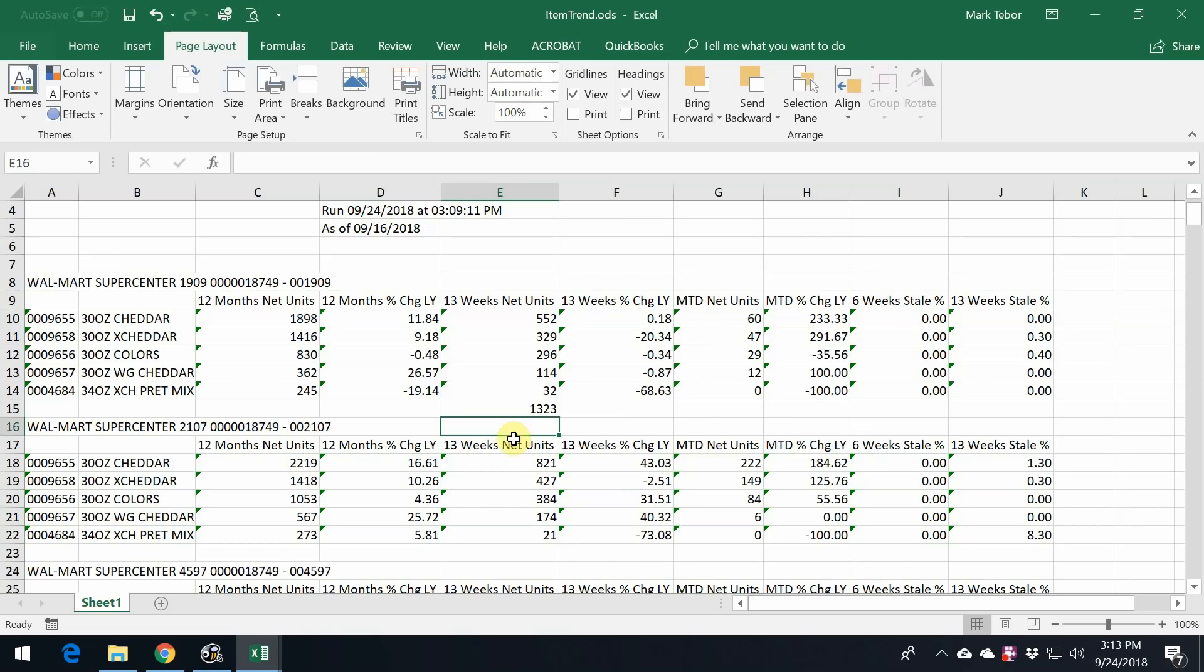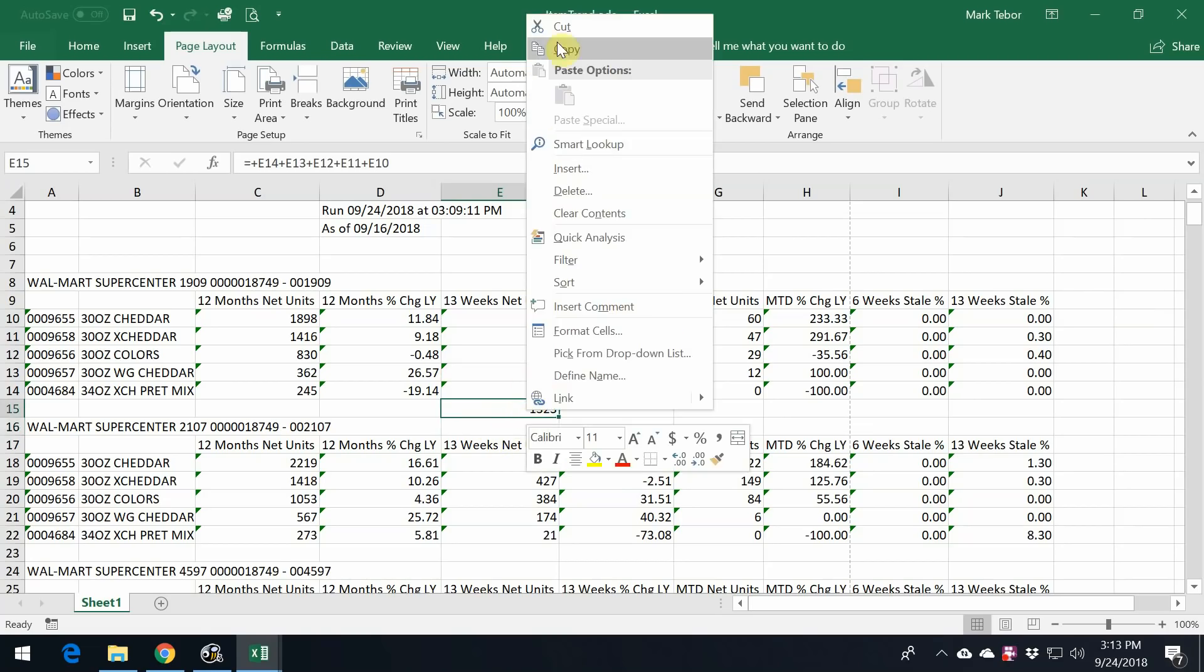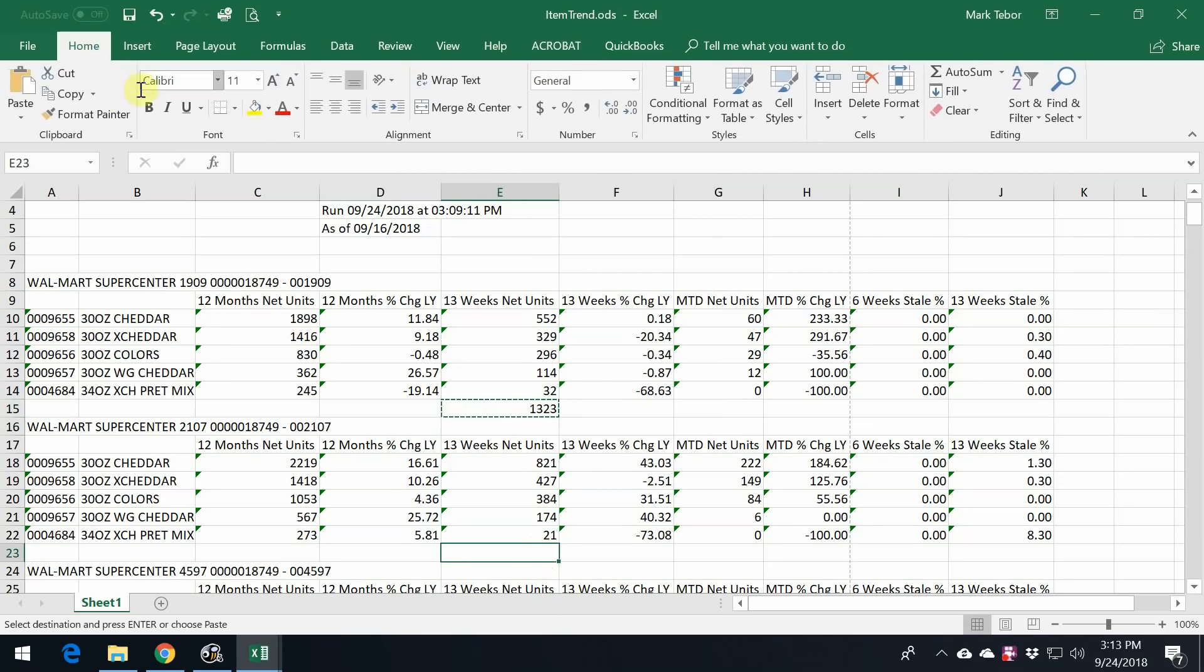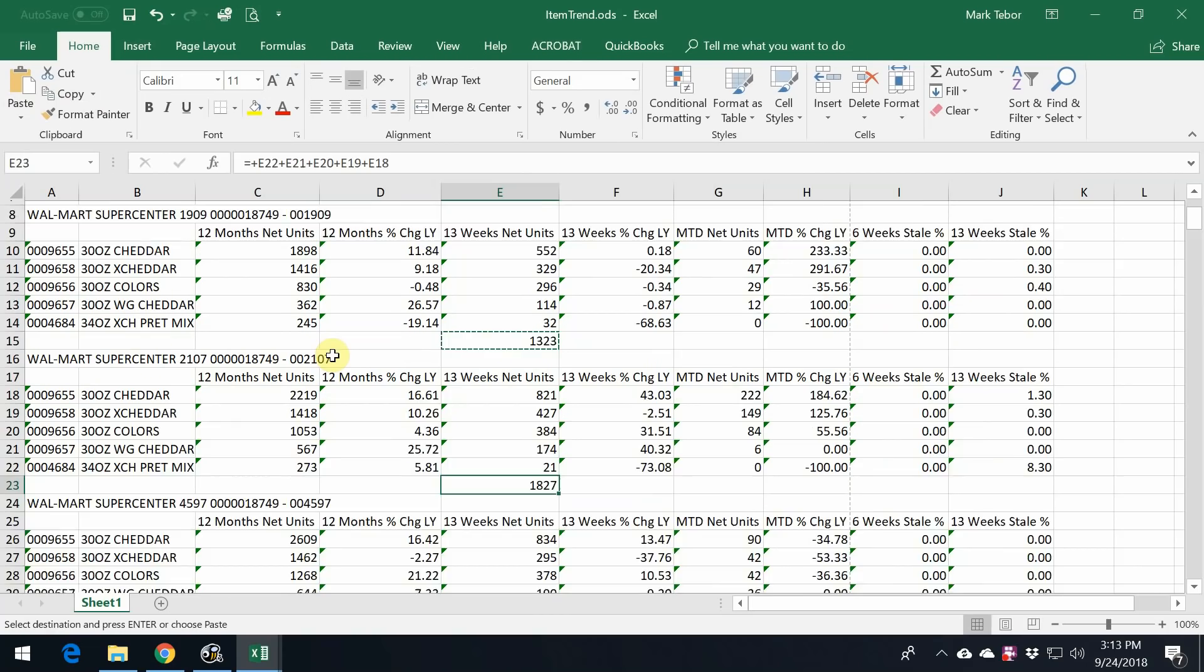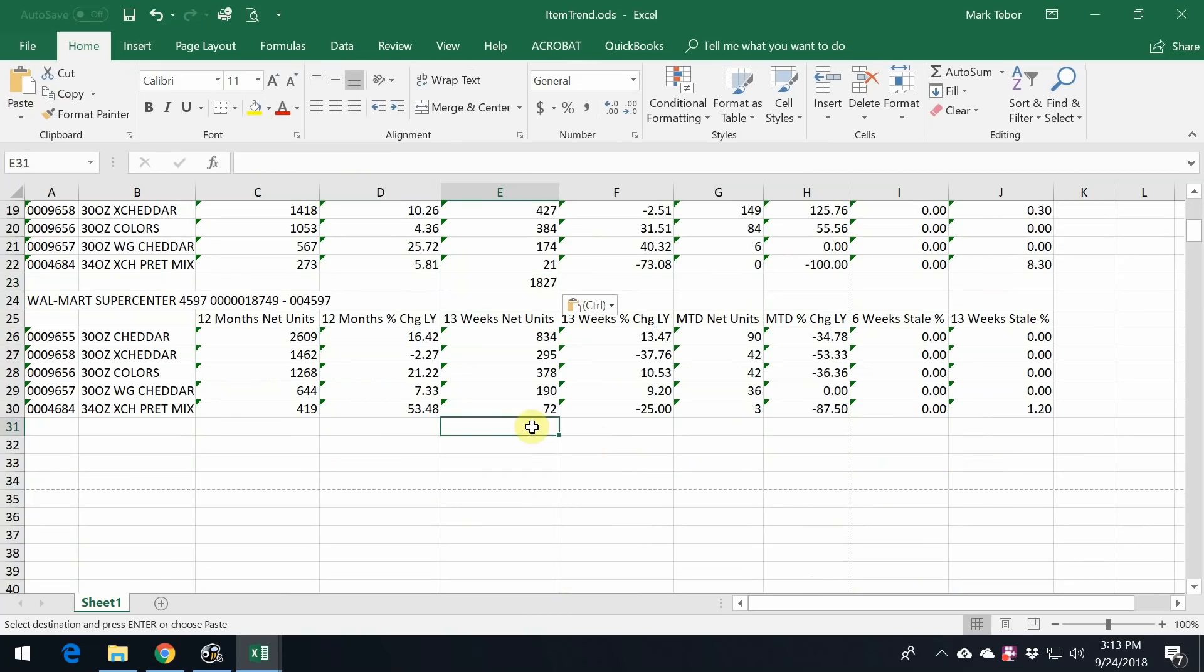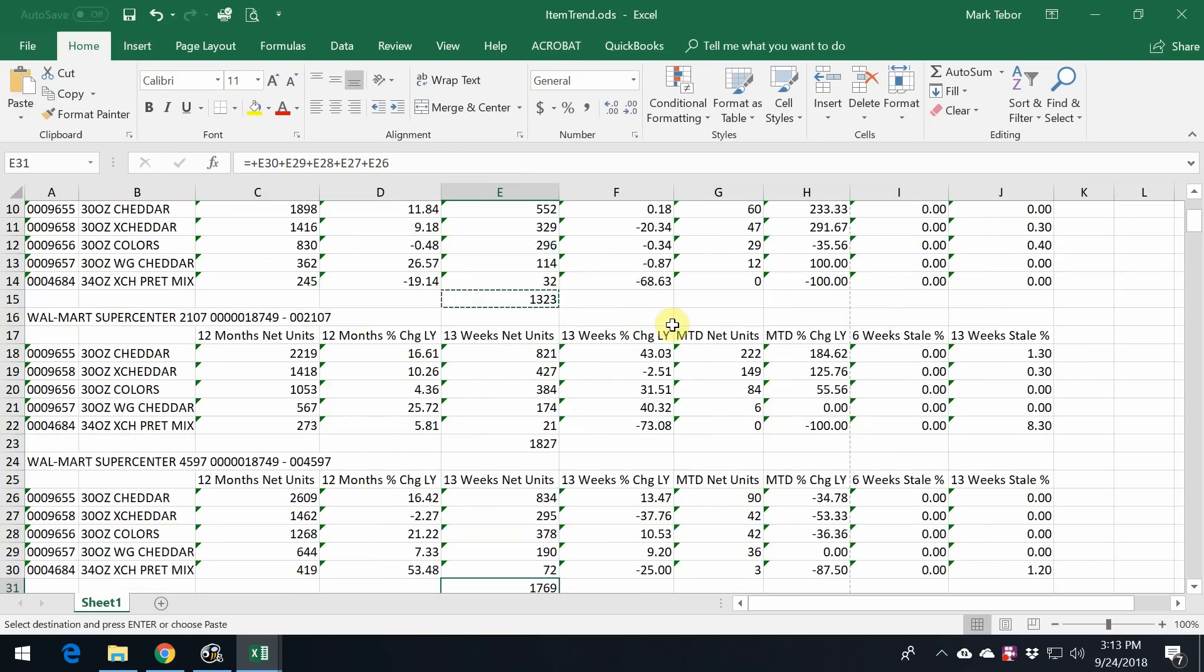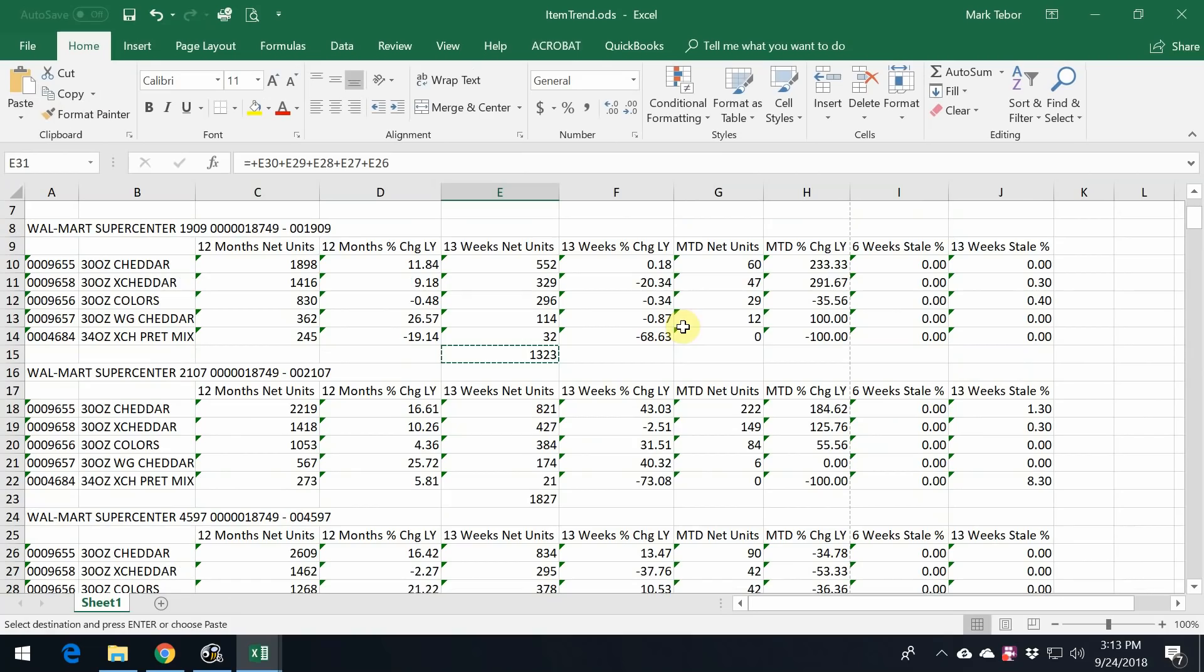So we have that total, and then we can do the same for the other stores. Perfect.